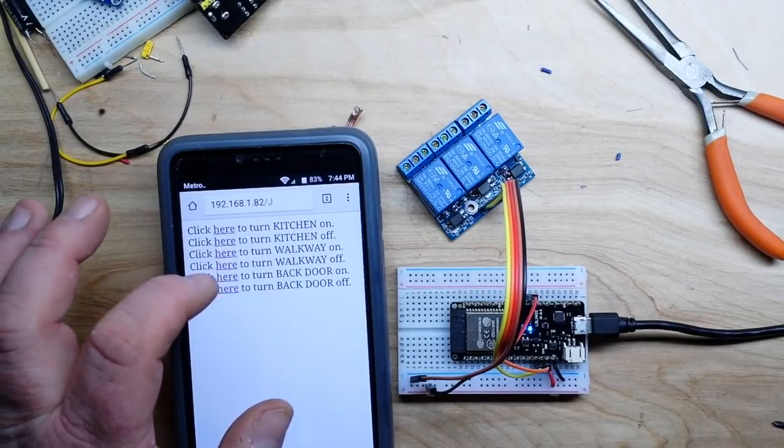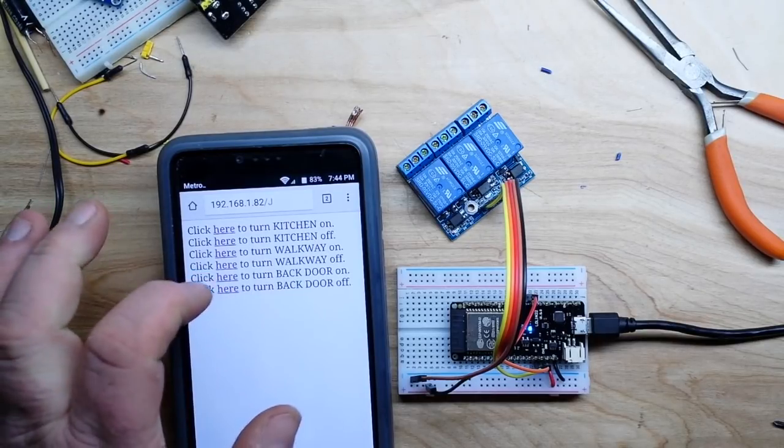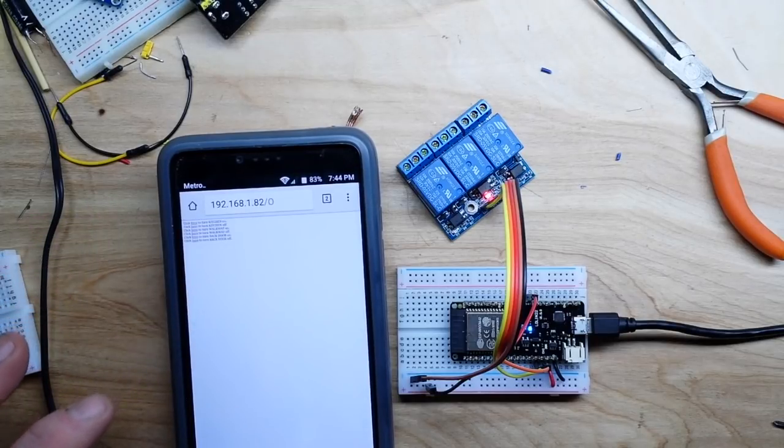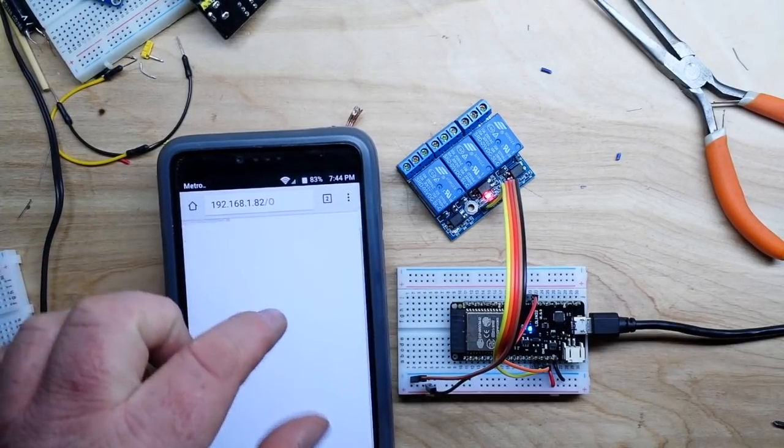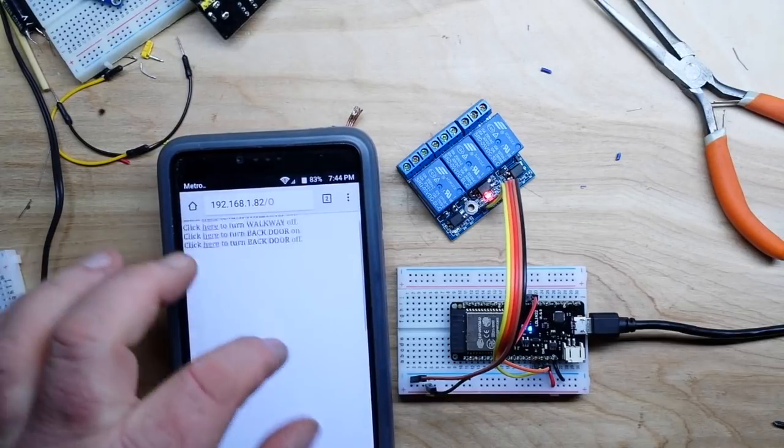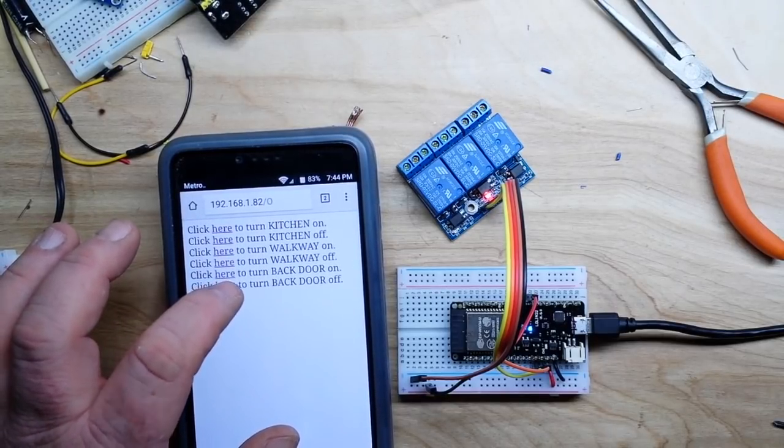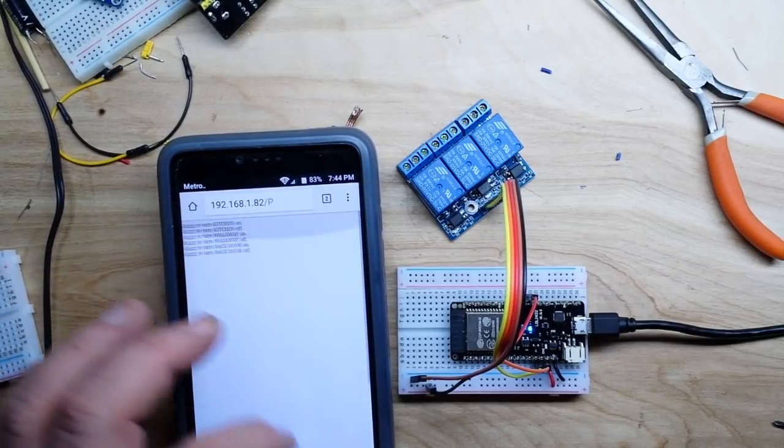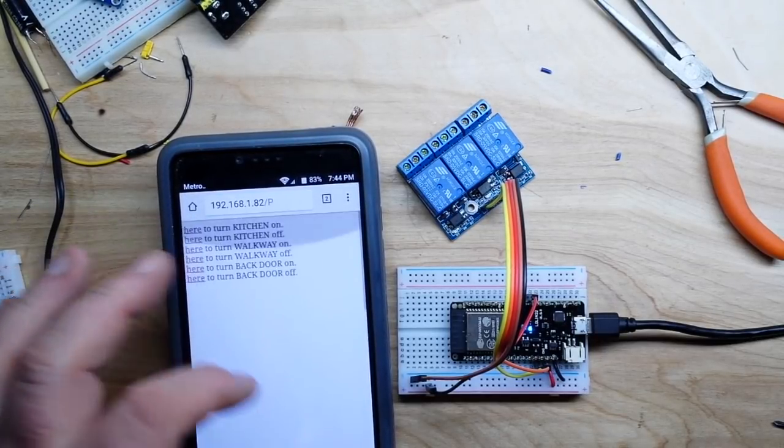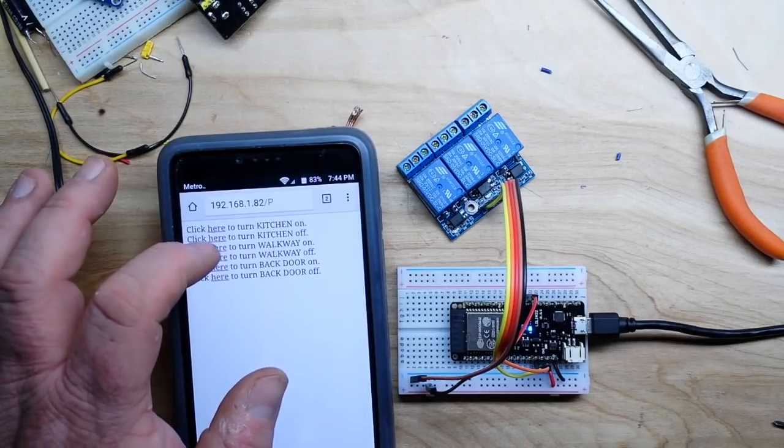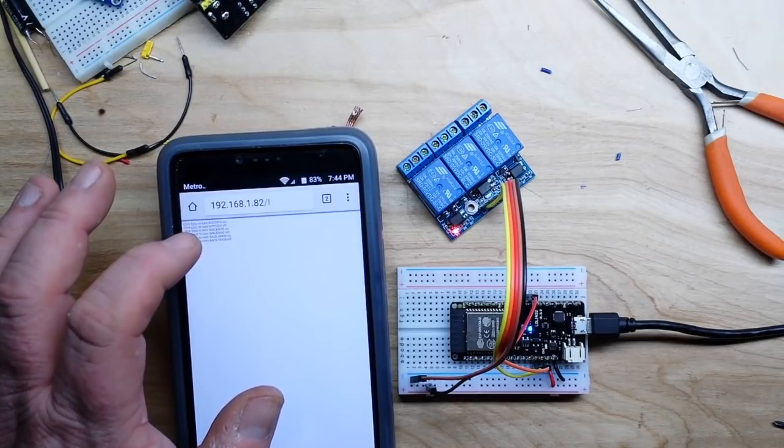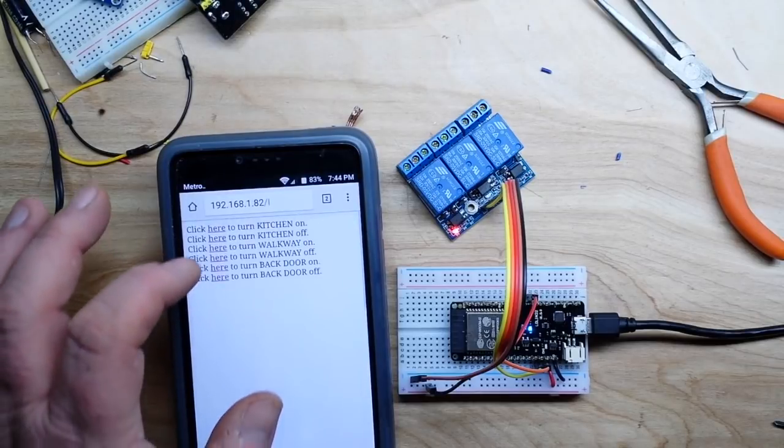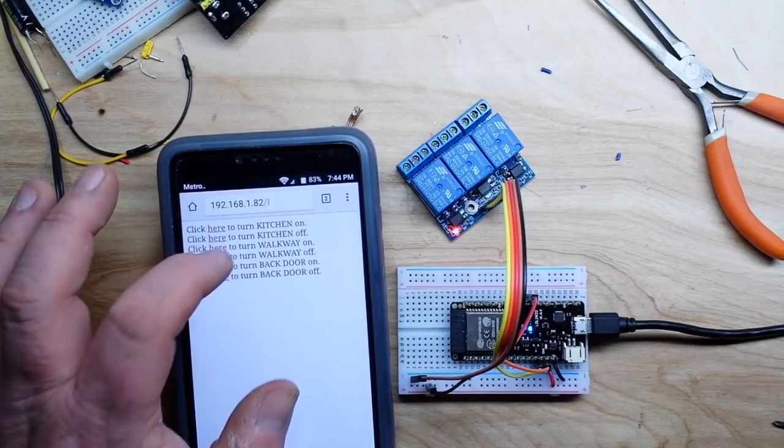Okay, so you can see we have everything set up here. So say for instance we want to turn the back door light on. Click here to turn back door on. And you see the LED for the back door is turned on. Then we turn back door off. I'm not a web programmer so just forgive me for this. Walkway on.